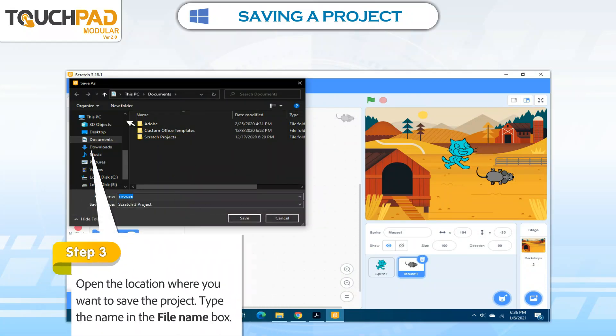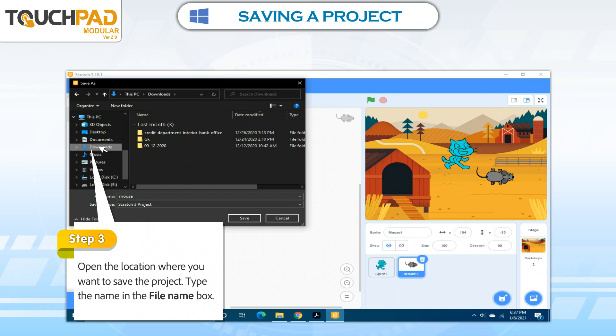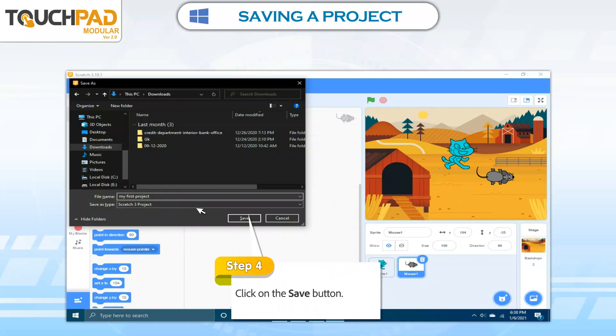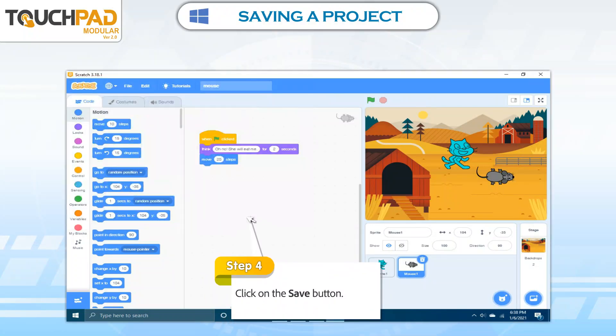Step 3. Open the location where you want to save the project. Type the name in the Find Name box. Step 4. Click on the Save button.